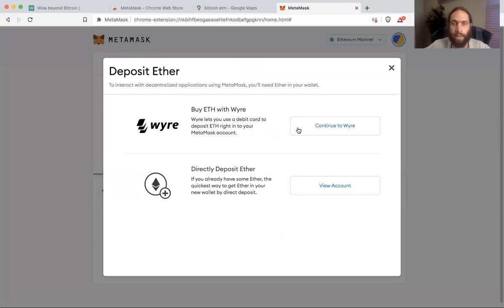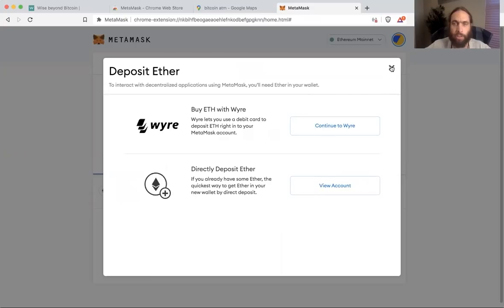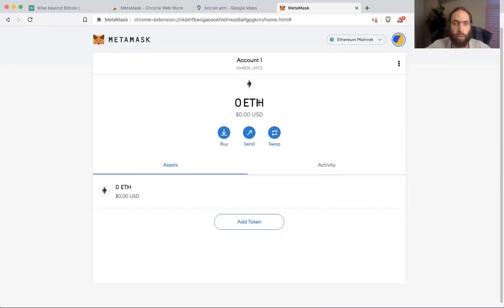You just click on buy, click on one of these two, whichever suits your fancy, and follow the instructions, and you will purchase an amount of ETH.